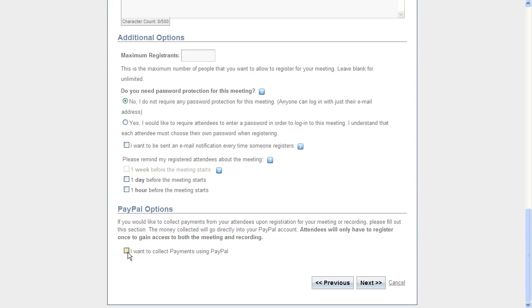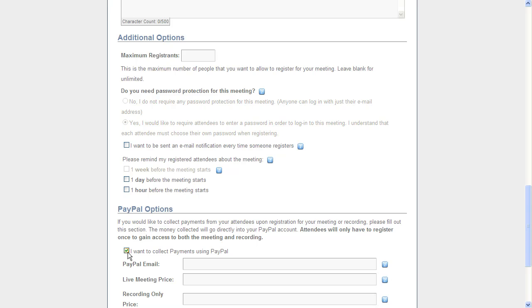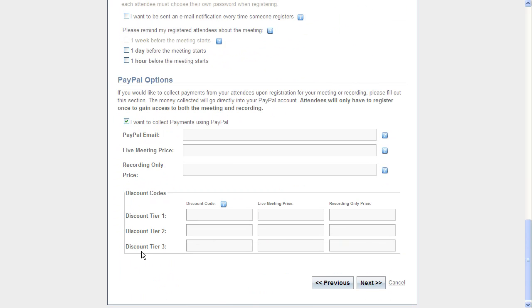From inside the registration form, just go down here and click 'I want to collect payments using PayPal.' This will allow you to collect PayPal payments with Instant Presenter.